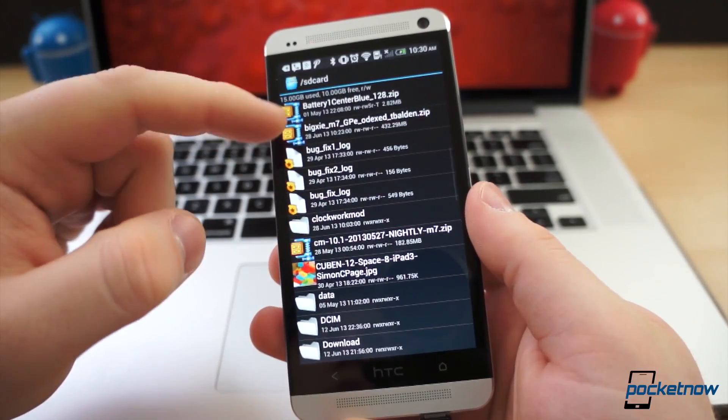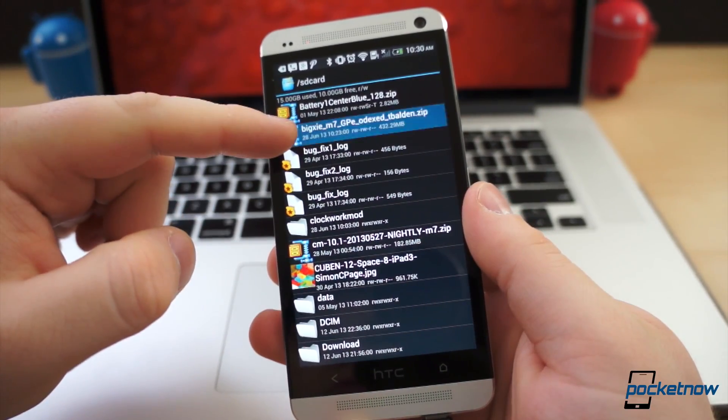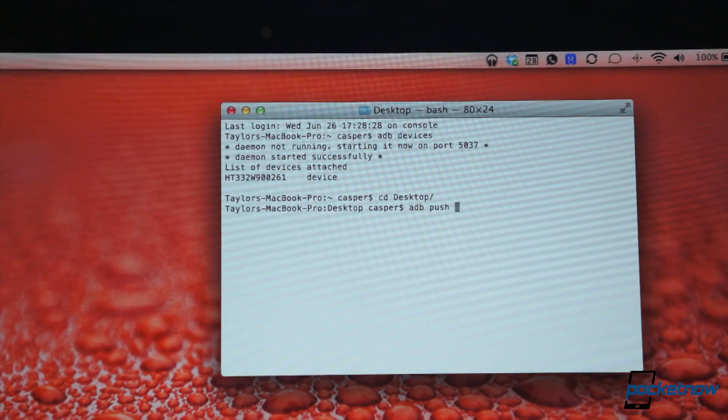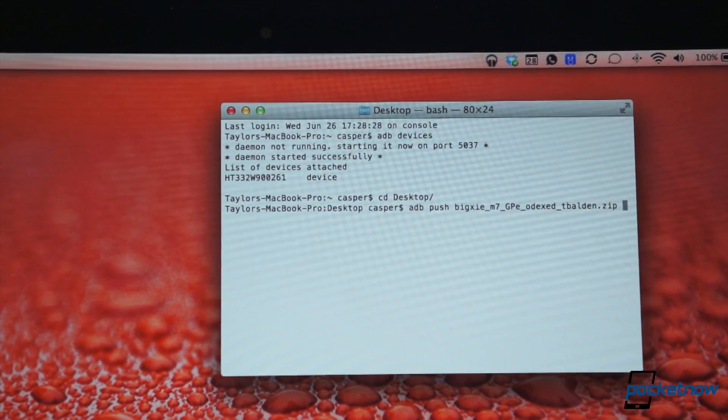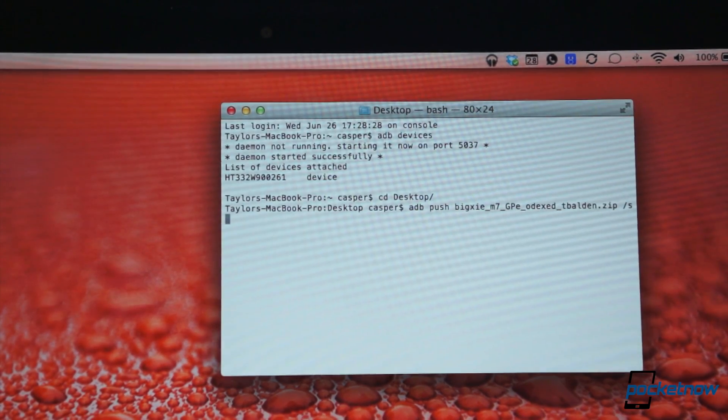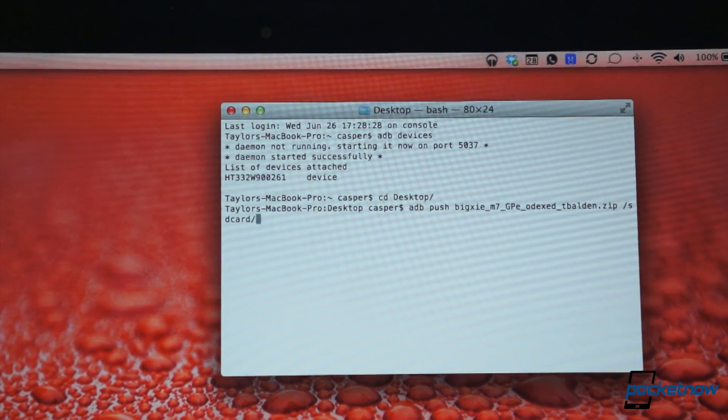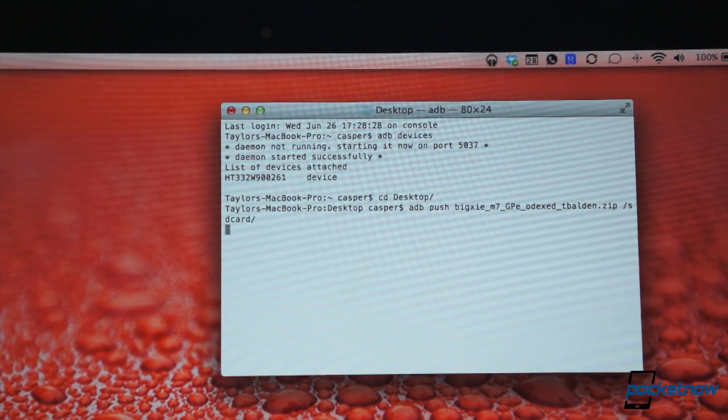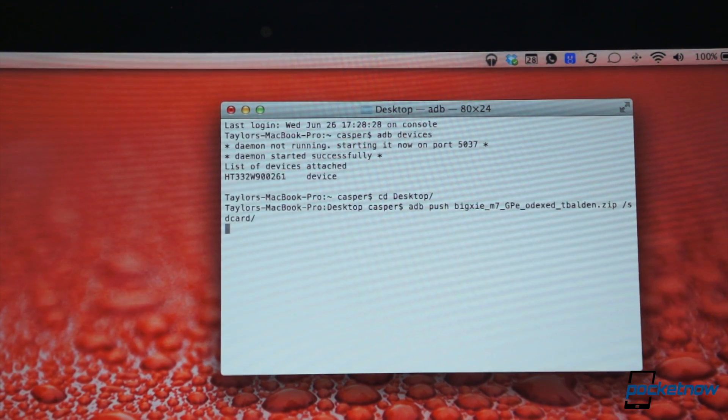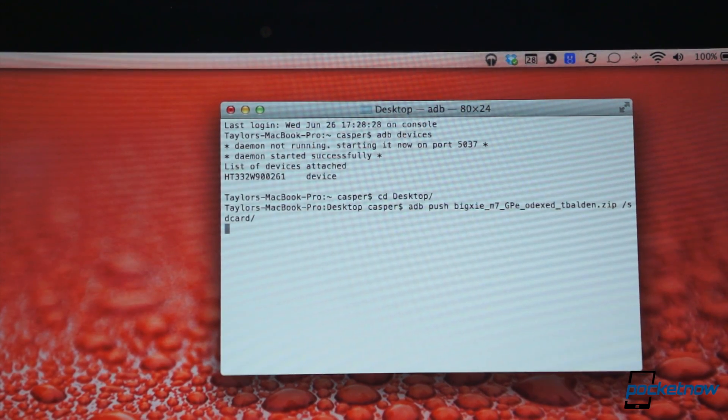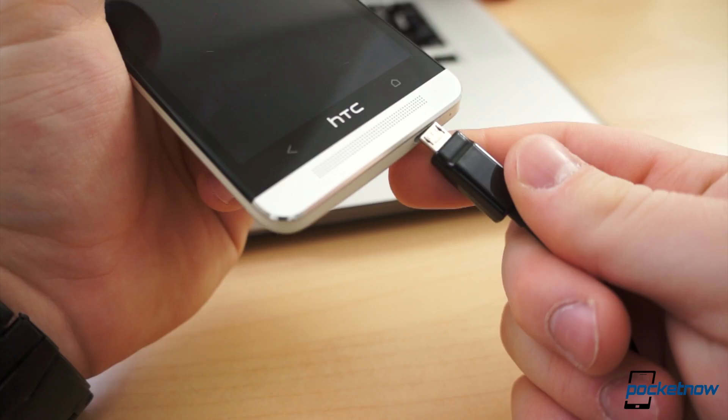Once the download finishes, you will need to move the file over to your HTC One. This has gotten a little more tricky over the years, but there are a few methods that work reliably. You can use an application like Wi-Fi File Explorer Pro and transfer the file via Wi-Fi. But the method I use most often for large files is ADB.